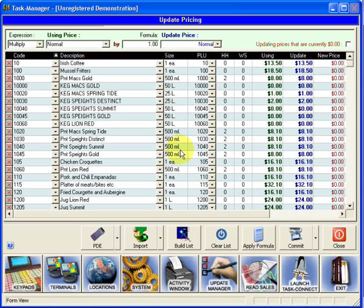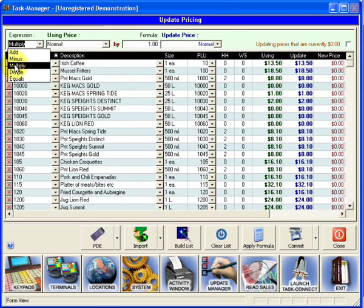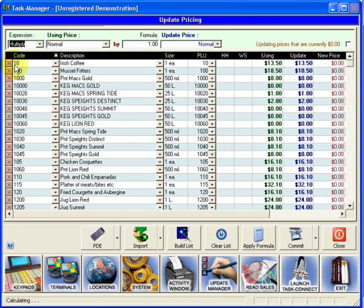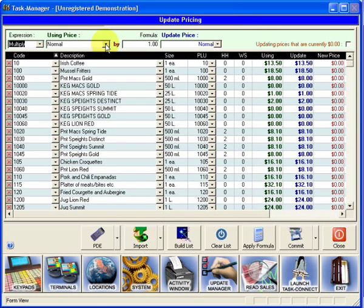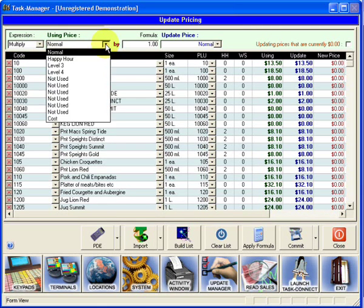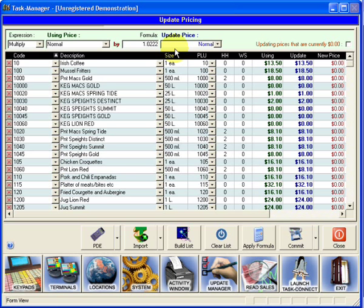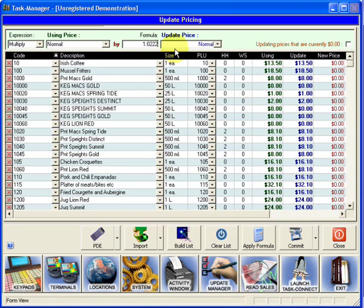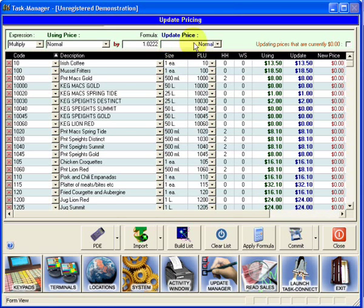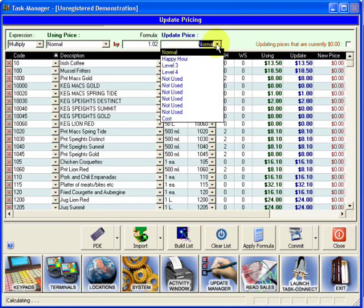Now we're going to do a multiplication formula. So here we select multiply. We're going to multiply from the normal price level or price level 1. The formula is going to be 1.0222. Some of you on older versions won't be able to put in all five digits, only three digits, so in your case you'll be putting in 1.02. The price level that we're going to update is normal.